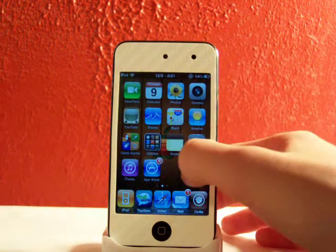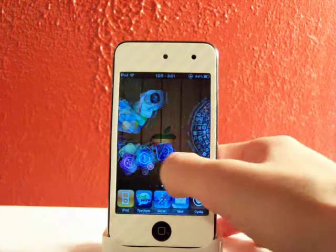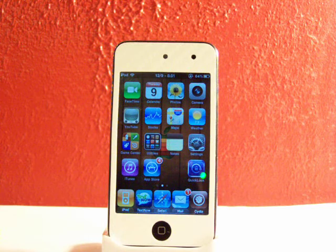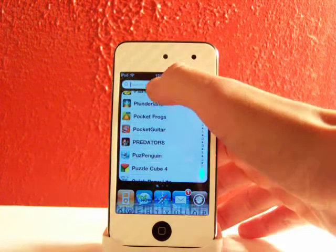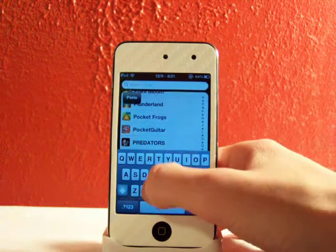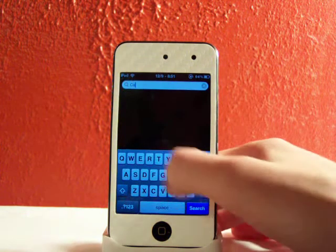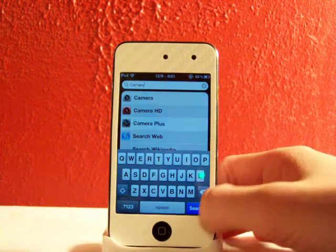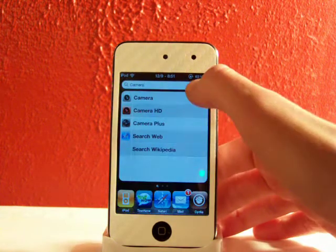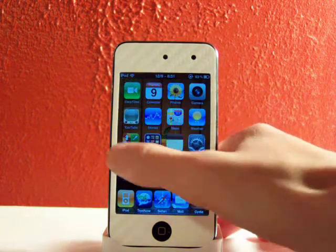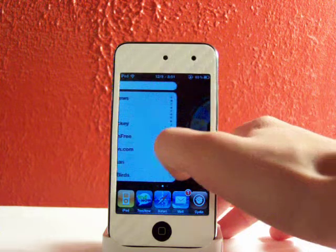This is an iPod Touch with 32 gigabytes, so I can hold a lot of apps, movies, and music. Another cool thing — you can still search anything. If I want the camera, you still search 'camera.' You can still search all that good stuff. It doesn't take away capabilities, it just gives you more.